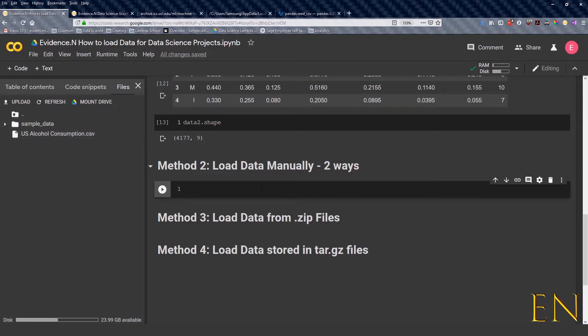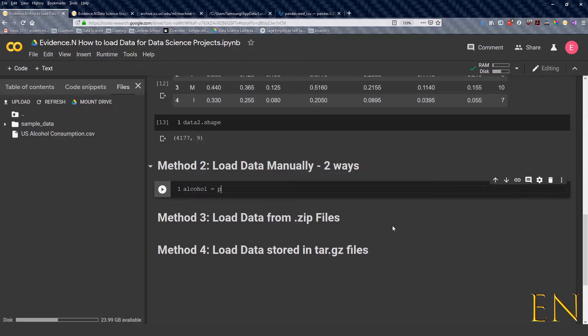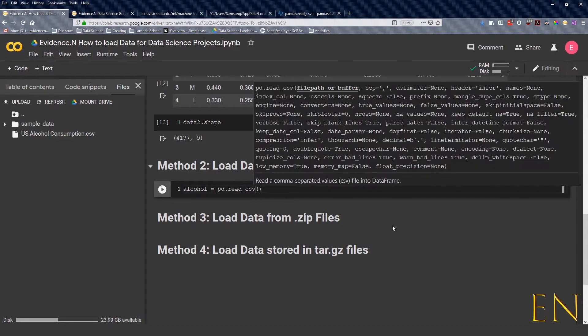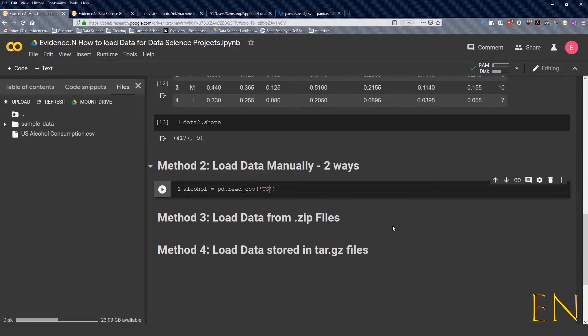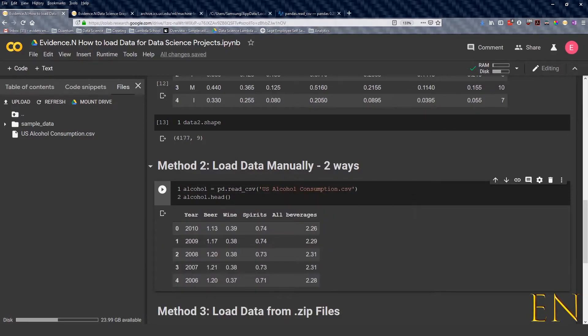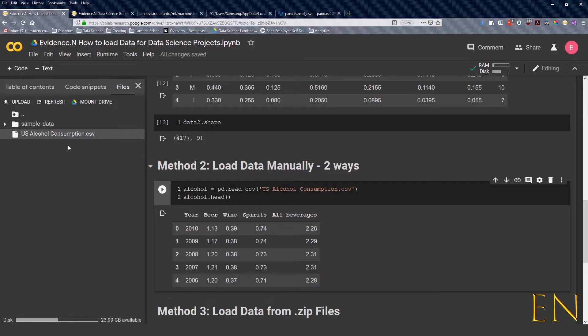Now we have the data here, so we can call up the data. We can do the same thing we did above: pd, we can do alcohol equals pd.read_csv, and in this situation just type in the name of the data. As you can see, this is the data that we loaded, alcohol data.